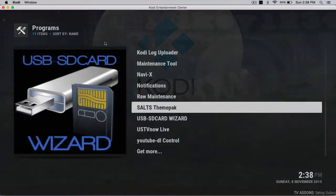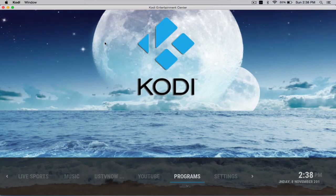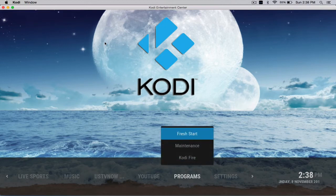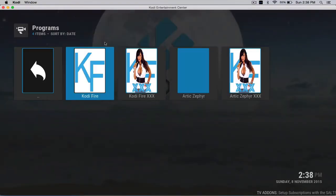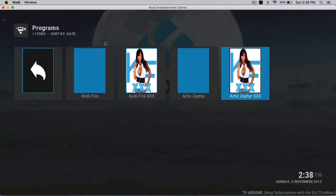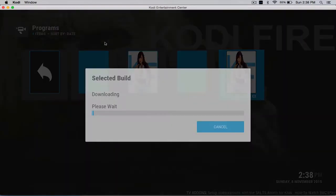Actually, I'm sorry, take that back. Programs, hit the drop down, go to Codifire, and then you'll select either one, Arctic Zypher, this one if you want.